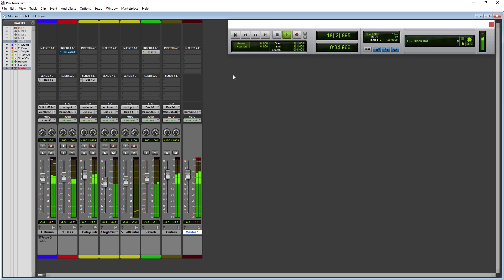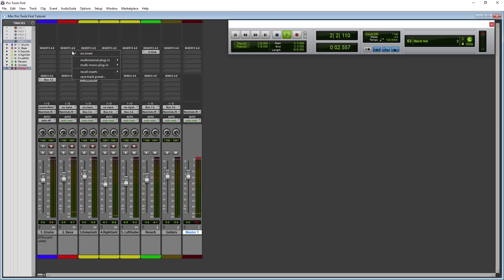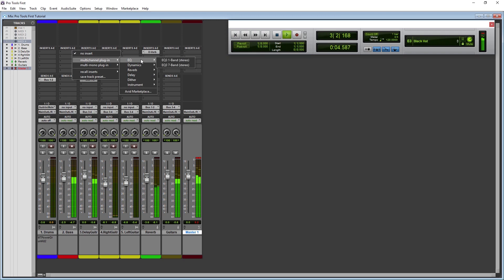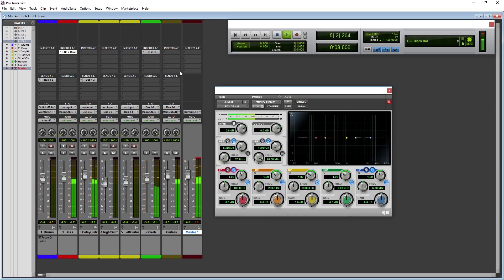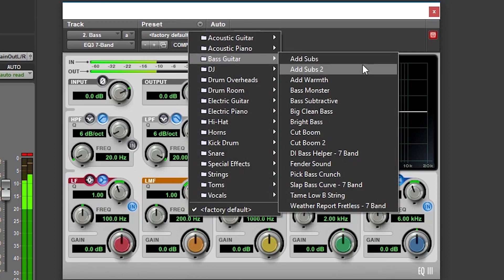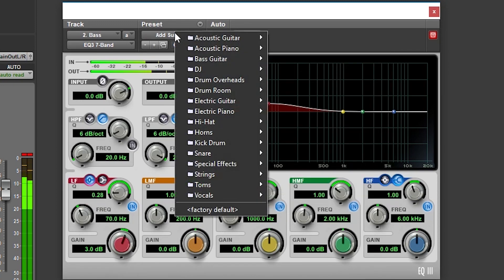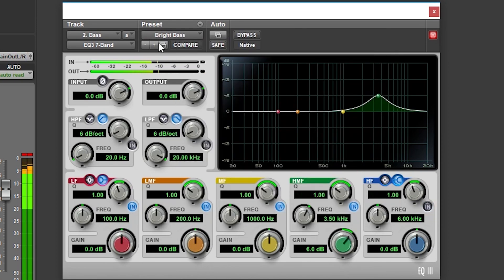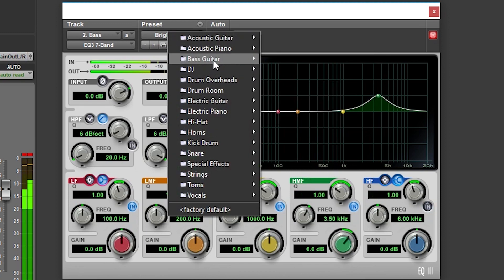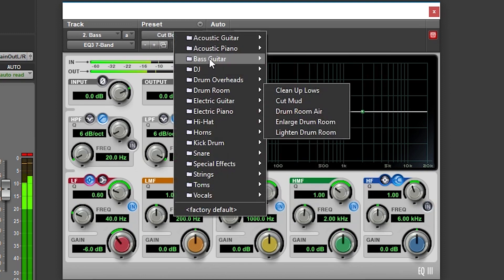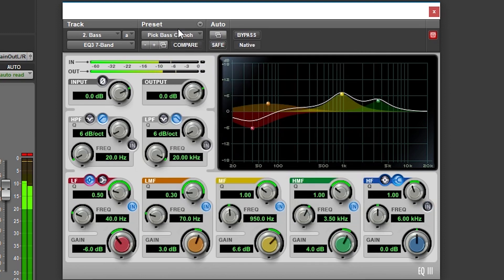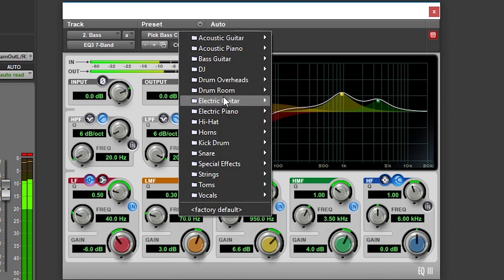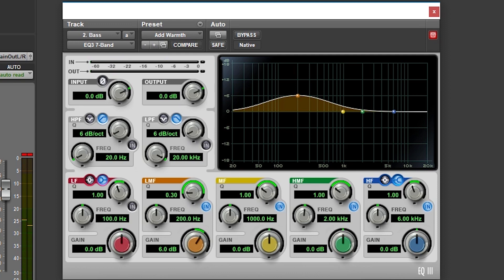Since there are a lot of plugins that can be used with Pro Tools First, we'll cover the most important ones for this video. We'll go over how to use equalization, compression, and reverb. Equalization is found under the EQ section. We'll be using the EQ3 7 band plugin. The first thing we need to know about working with plugins in Pro Tools First is a lot of them have built in presets that we can use to make specific changes to our sound. These can be accessed with the dropdown menu under the preset section where it says factory default. These presets are a good starting point before we start fine tuning these plugins.